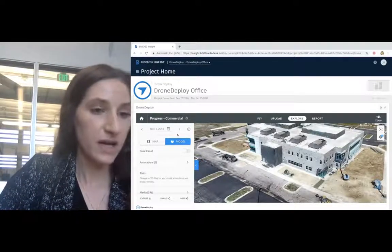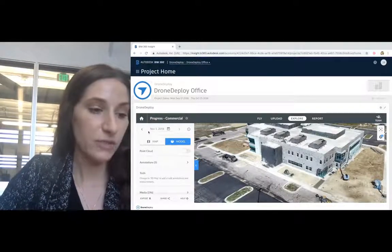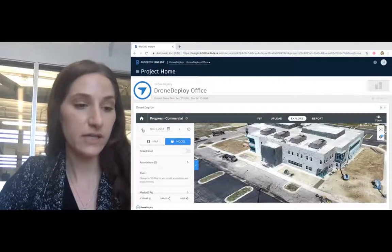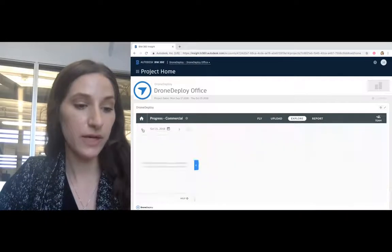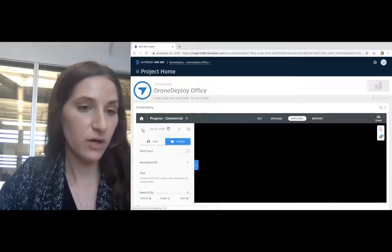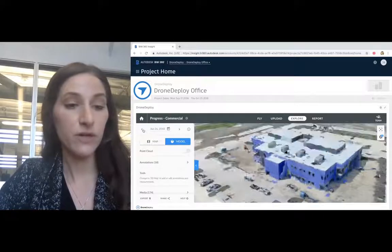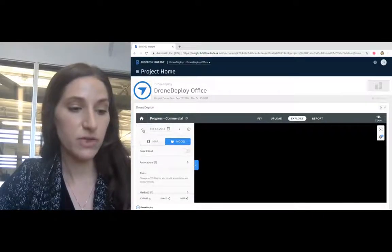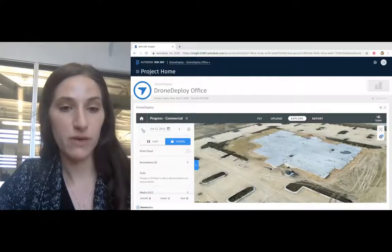And because you've captured your job site regularly using DroneDeploy, your handoffs are even more comprehensive with aerial photos and high-resolution as-built records.